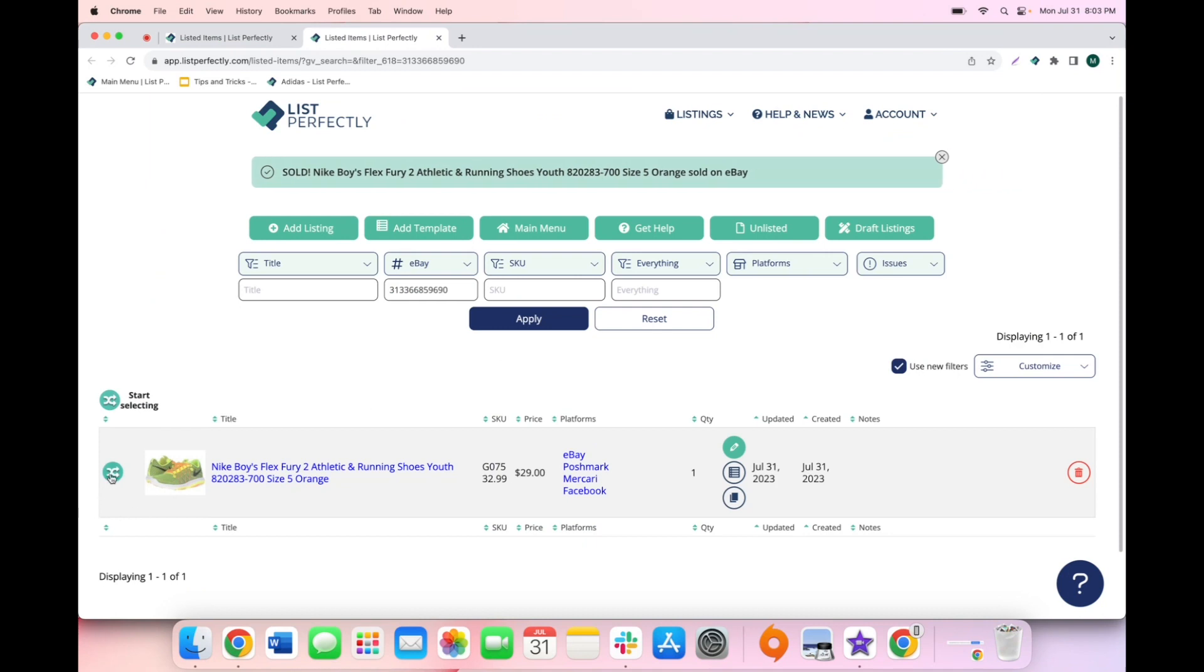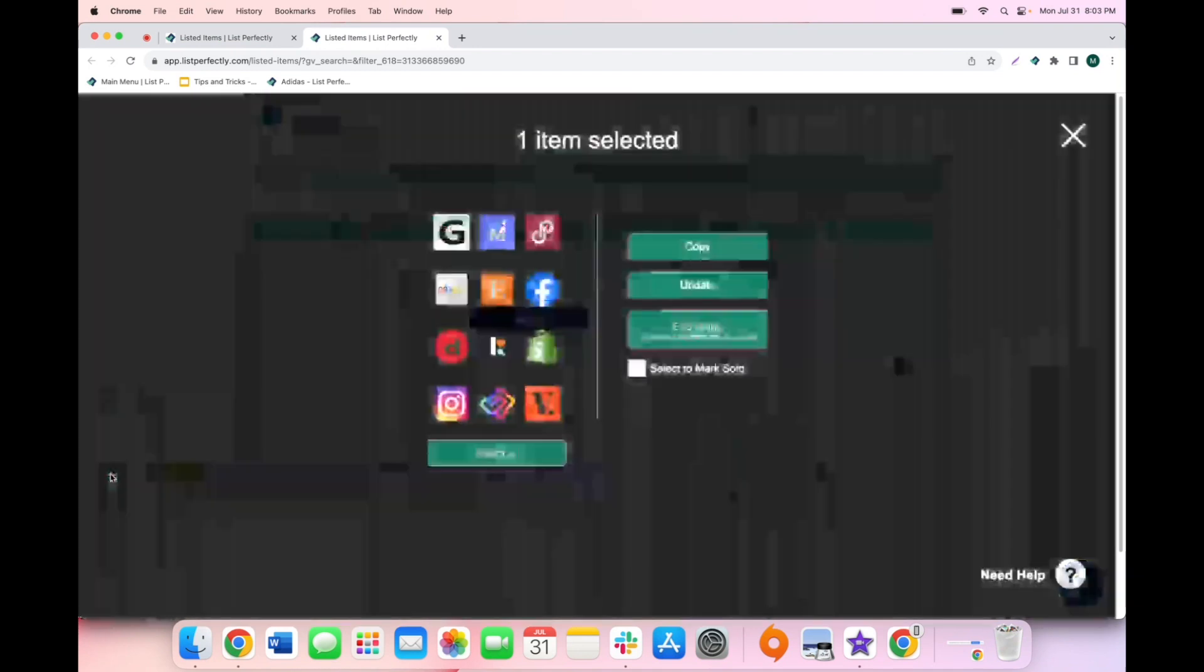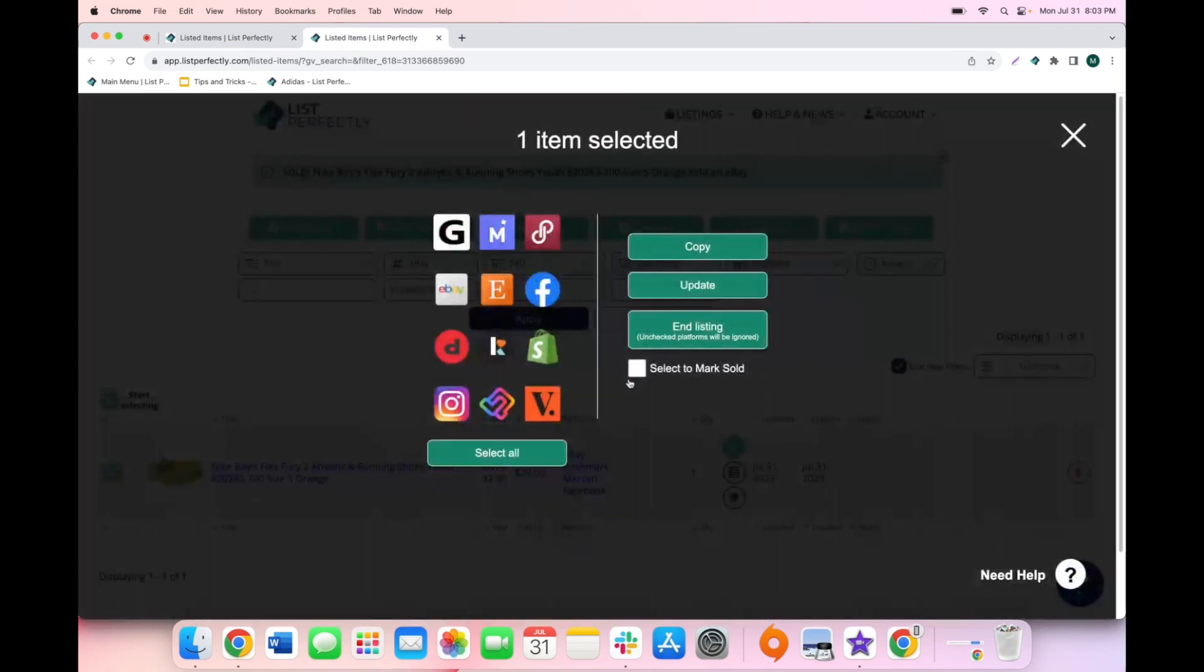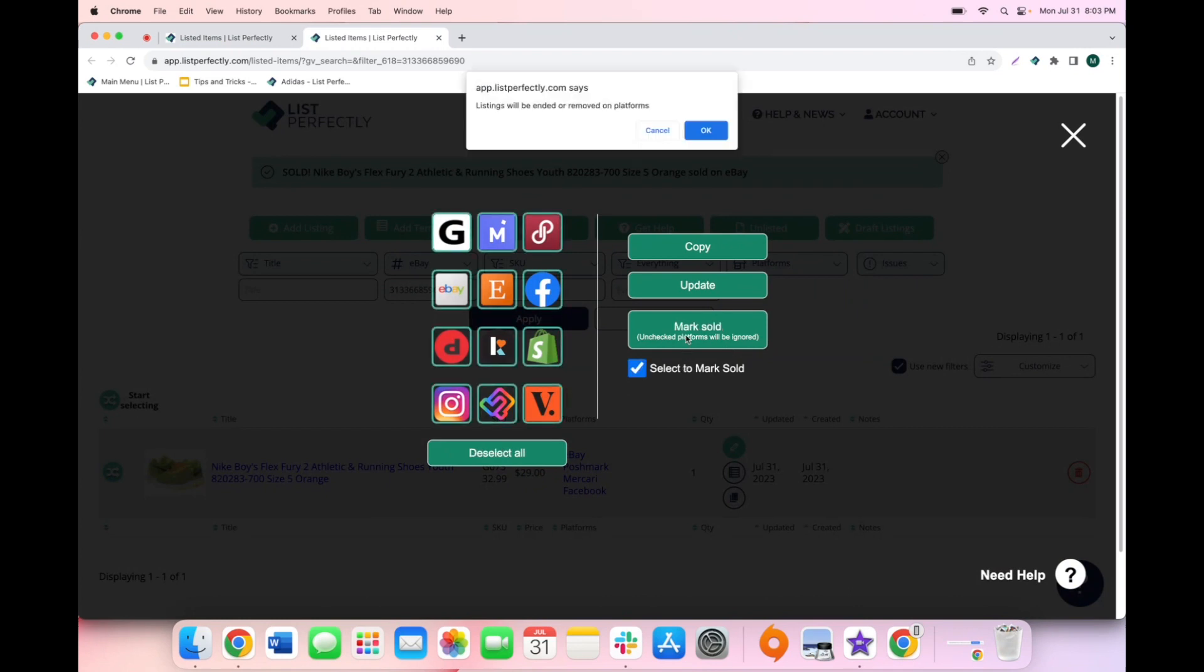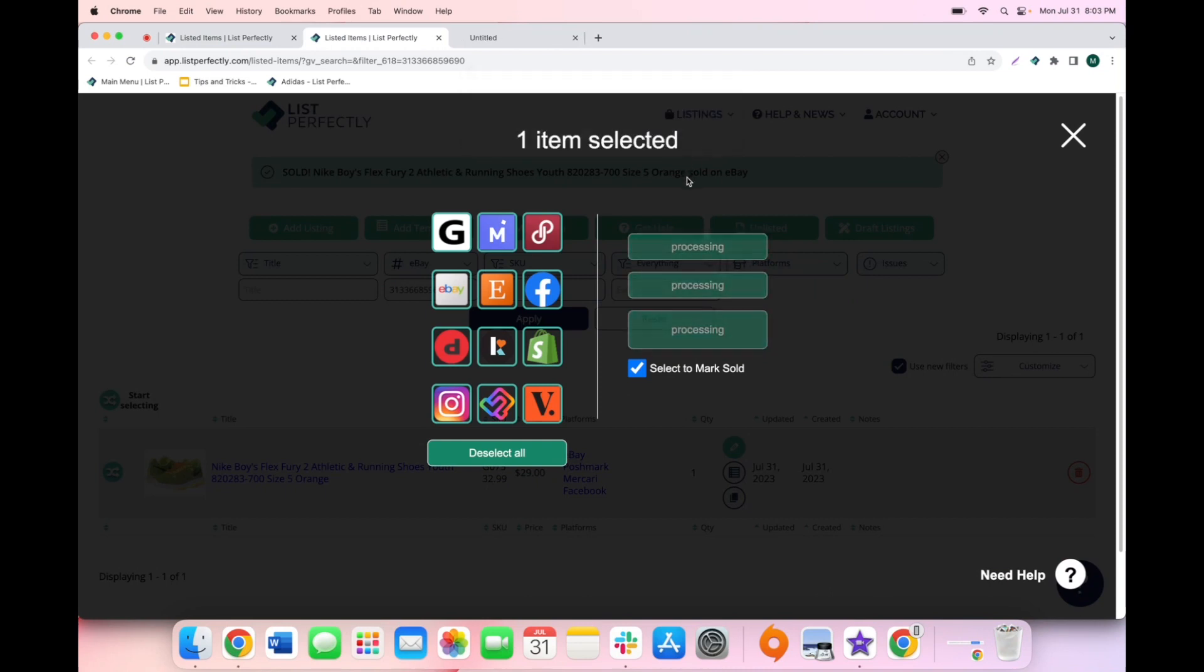Now we'll just navigate to our listing, click the cross post icon, and click select to mark sold, and then we'll click mark sold. Next we'll just confirm, and now the List Perfectly extension will go and end the listing on all of the marketplaces our listing is listed on.